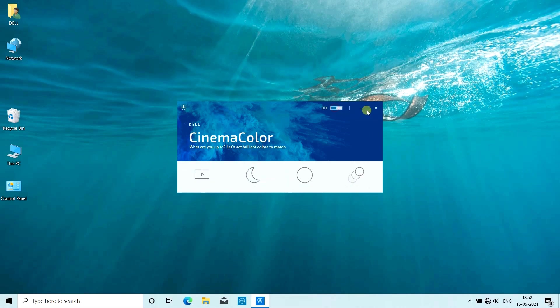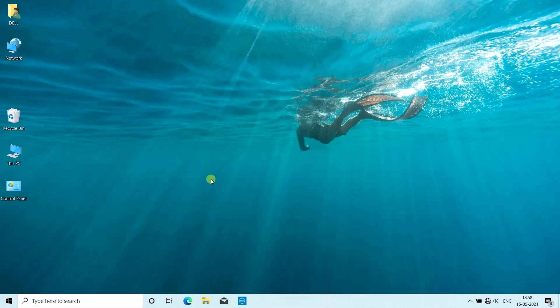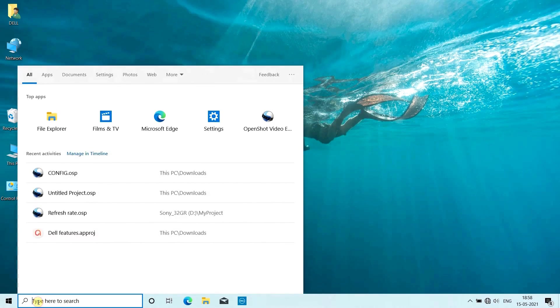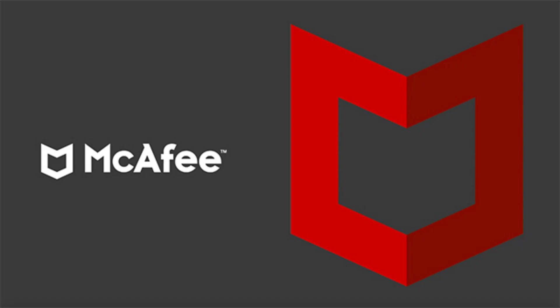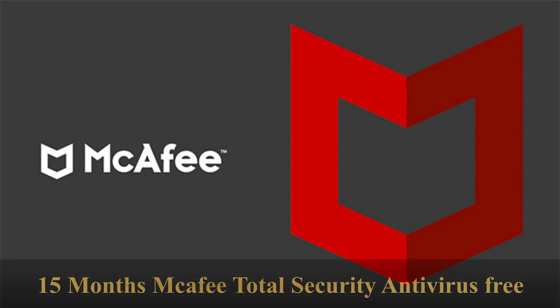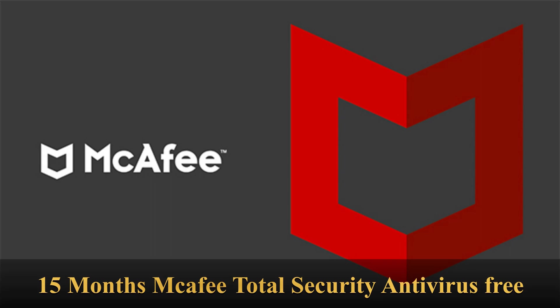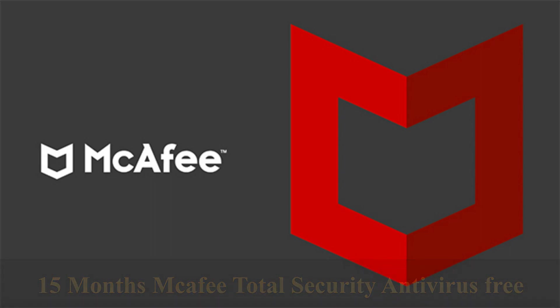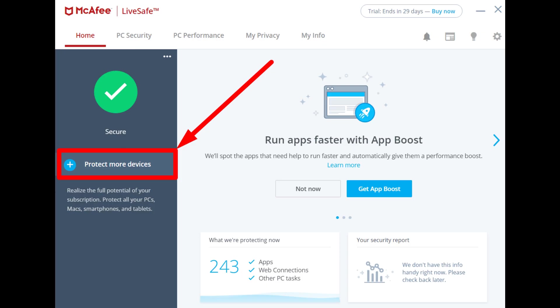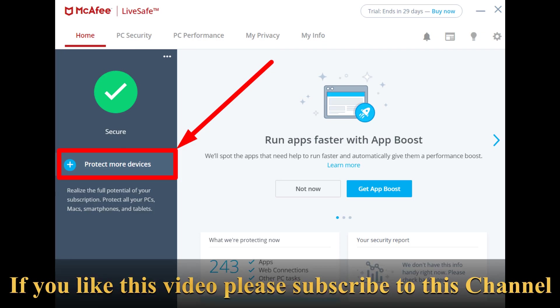The next and last feature we will talk about is McAfee. If you are buying a Dell laptop, you will get 15 months free antivirus total security with that laptop. All you need to do is connect your laptop to the internet and open McAfee. You will get this 15 months free trial. I hope you liked my video. Thank you for watching.